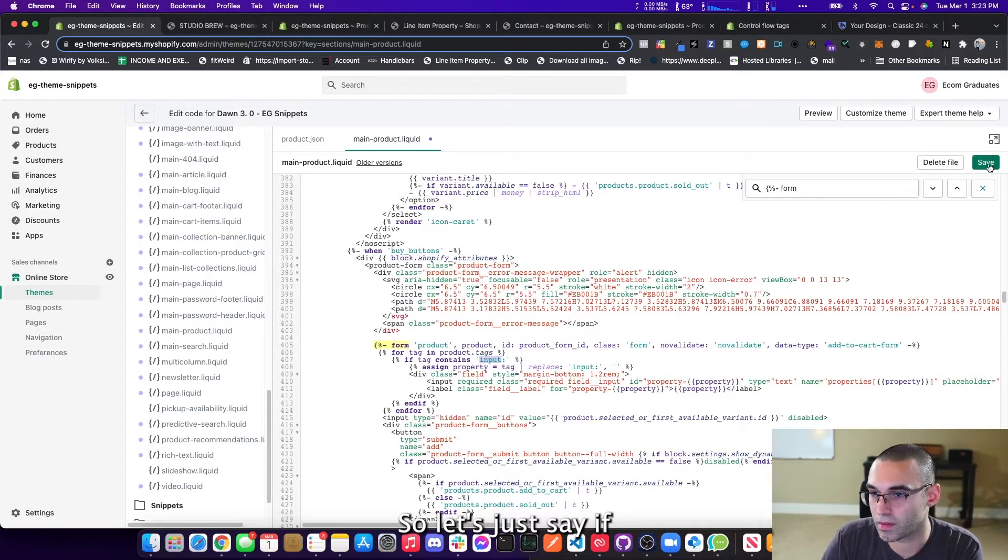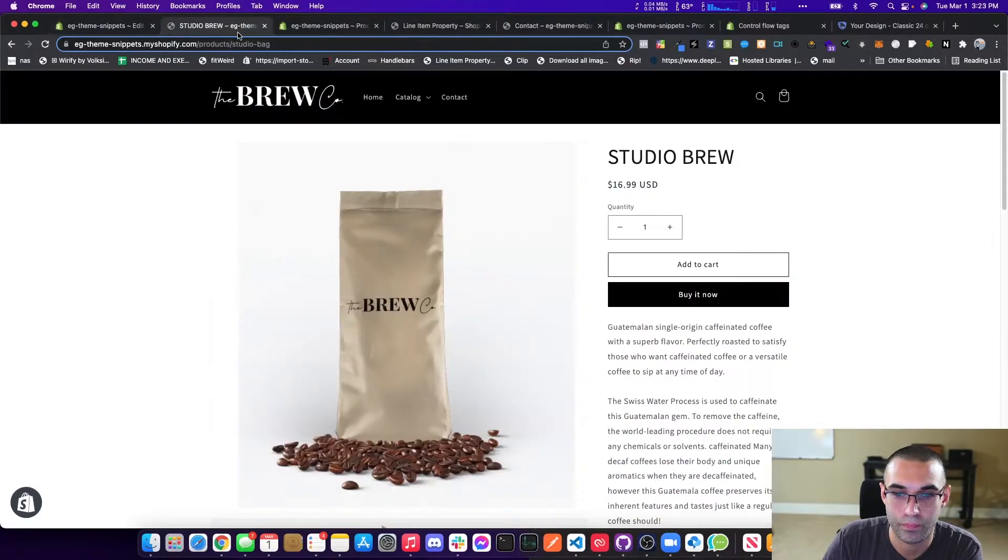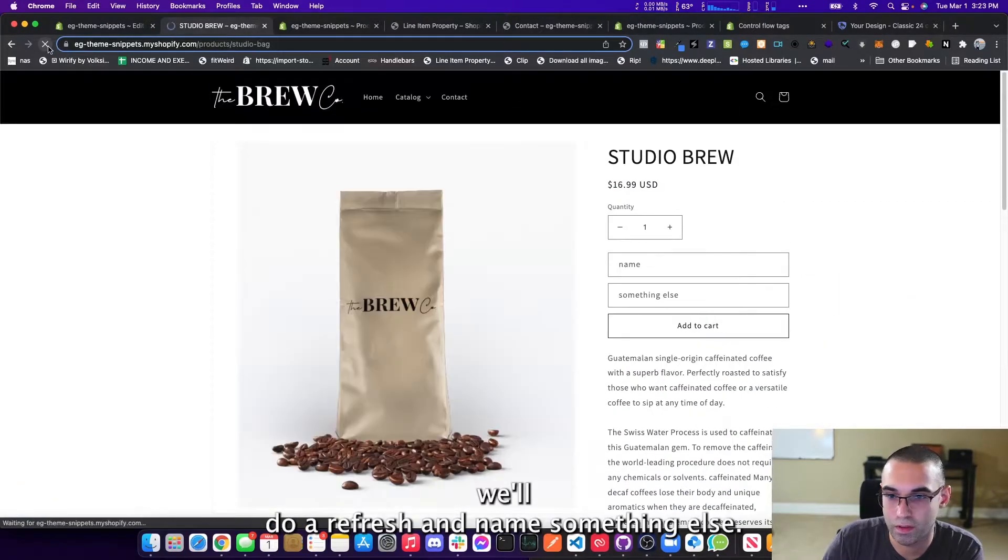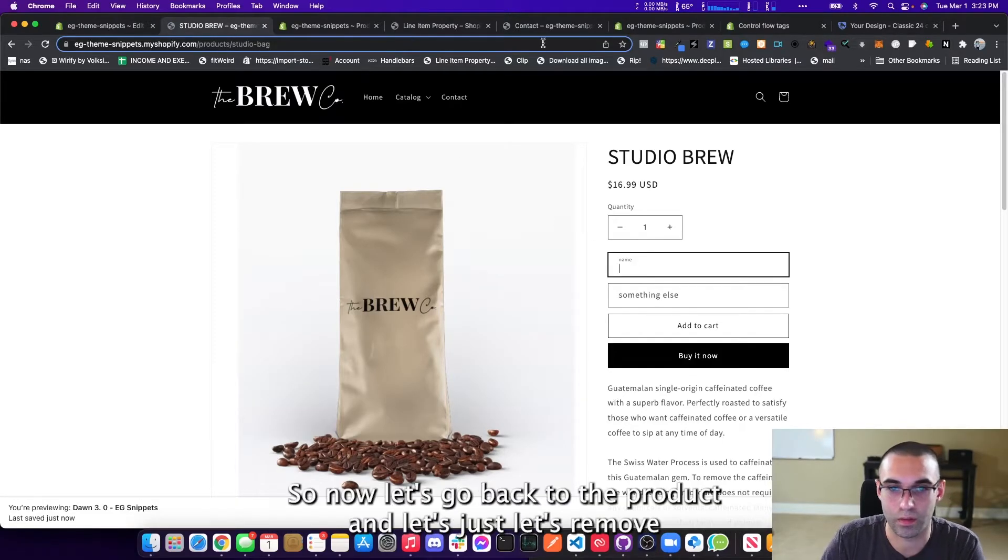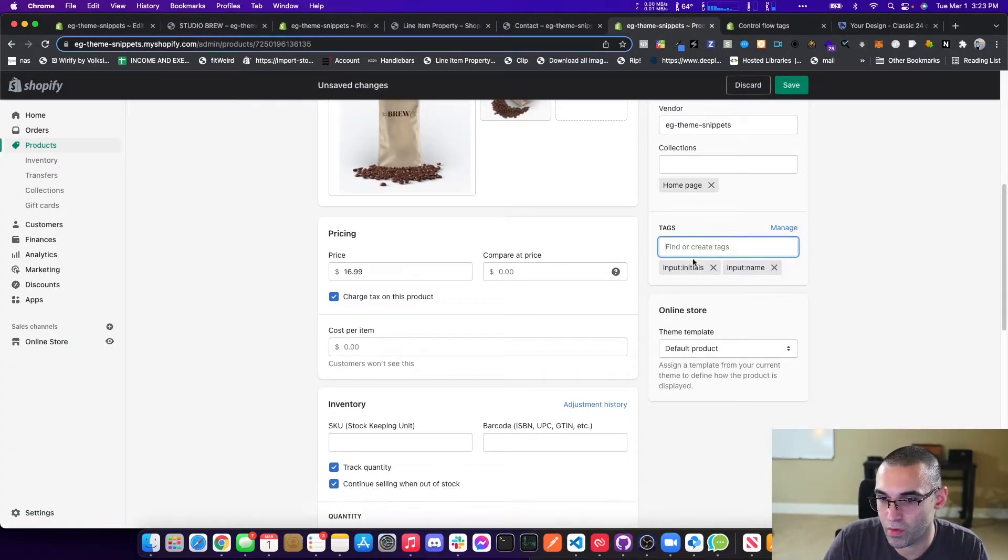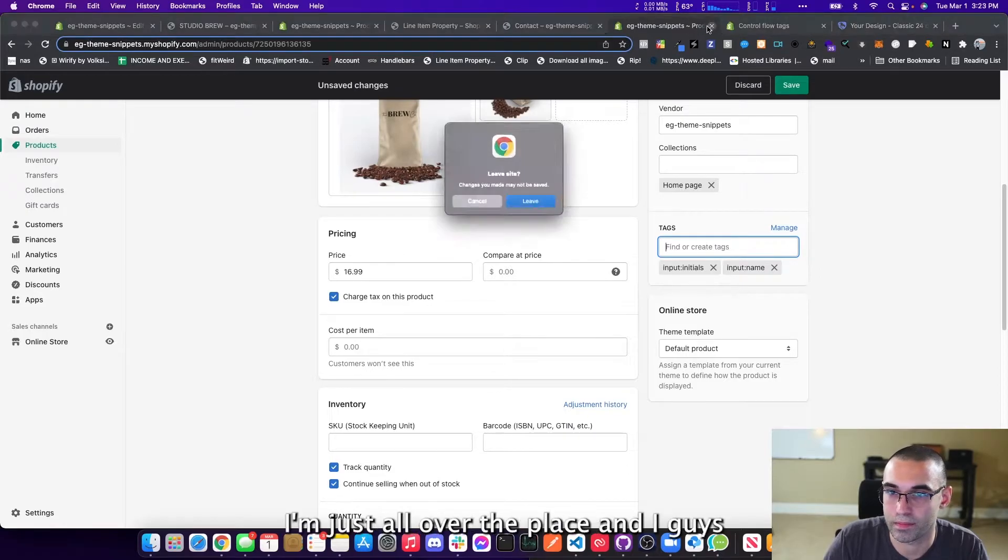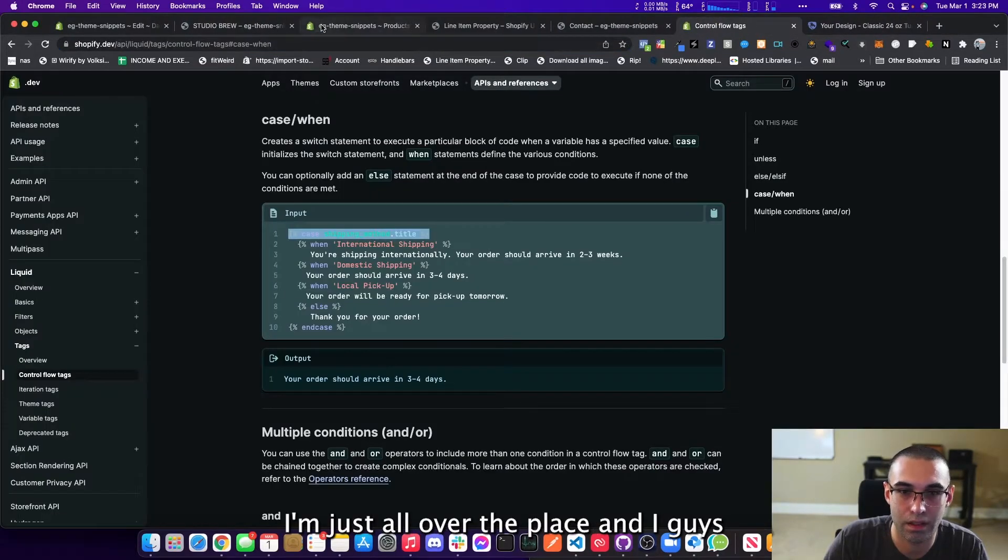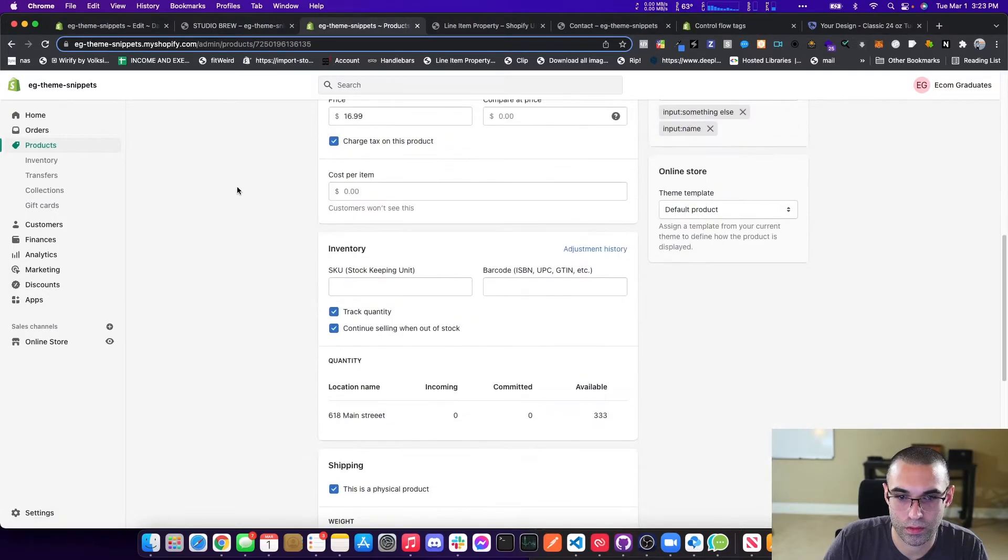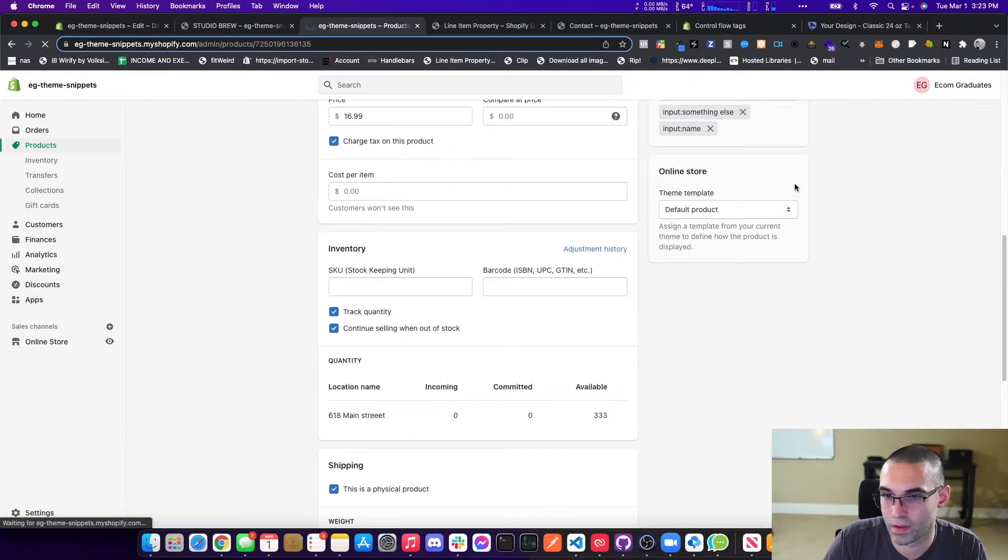So let's just hit save. We'll do a refresh and name something else. There you go. So now let's go back to the product and let's just let's remove. Well, this is the wrong product. I'm just all over the place today, guys. And we'll refresh this. And there you go. Something else.